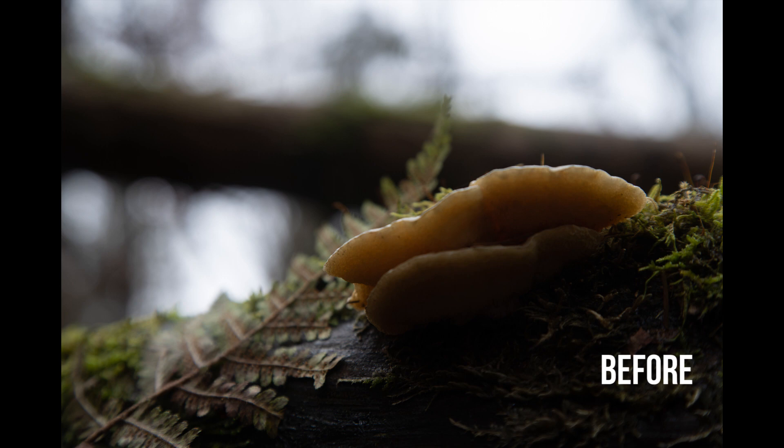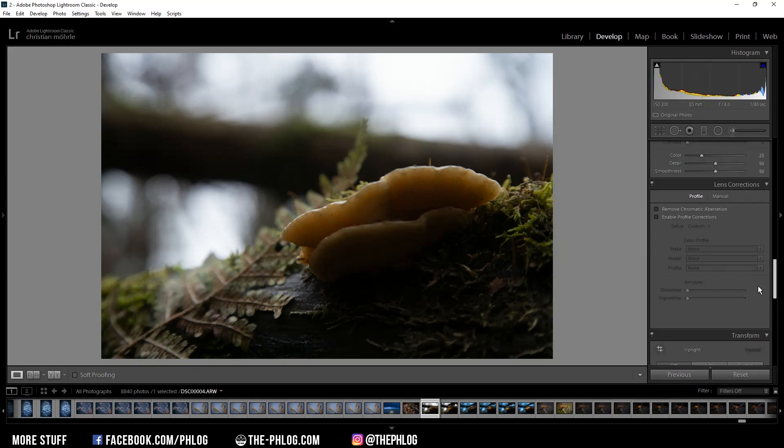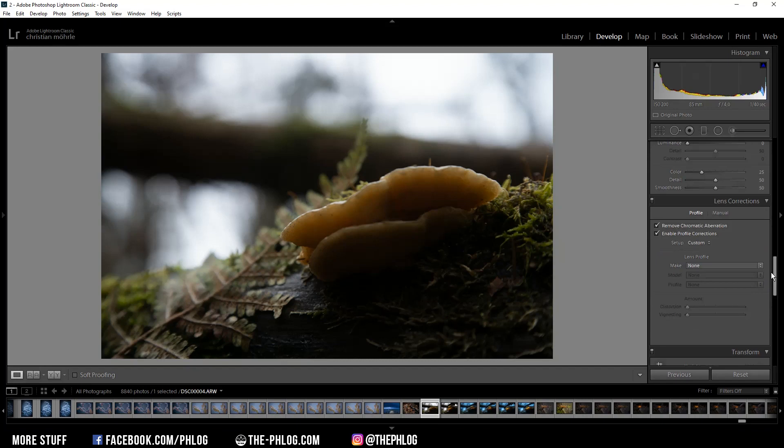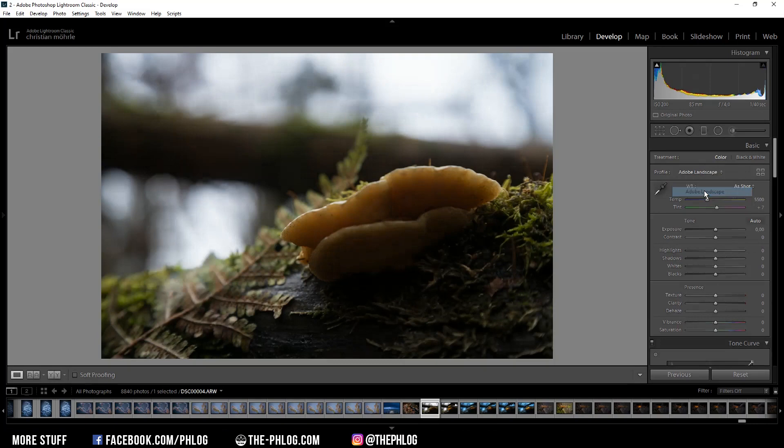As always, I'm starting the editing in the lens correction tab by activating those two settings. Then let's head back to the top. Right away I want to change the profile to Adobe Landscape which will give me some more base saturation.